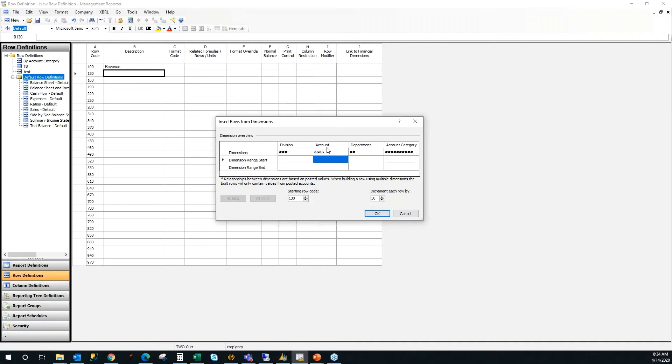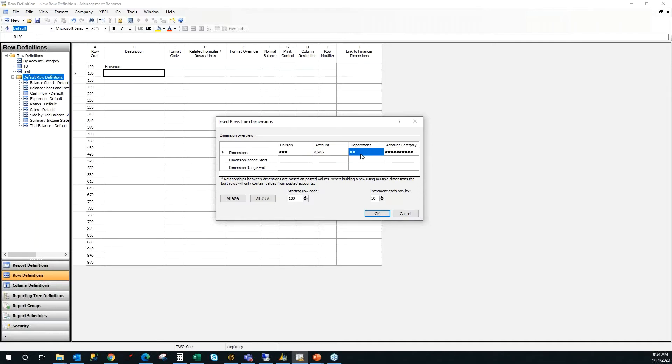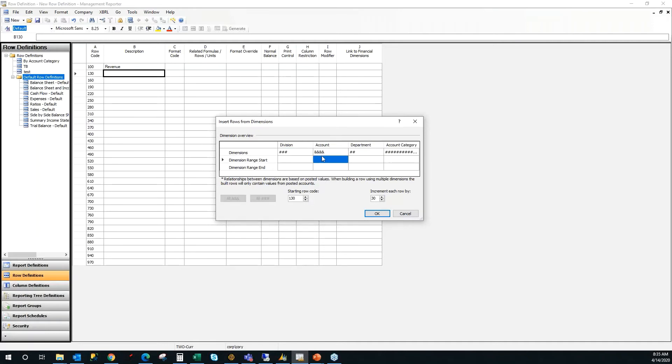First, I'm going to start with the account here. So you can see that the ampersand is there. Ampersand means mark for inclusion when you're going to run this process. And along the left, you'll see my division and department segments. Those have the pound symbol in them. Those mean do not include when you run this process. So I want to insert all accounts from my 4,000 range up to my 4999 range just to get my revenue section into this report.